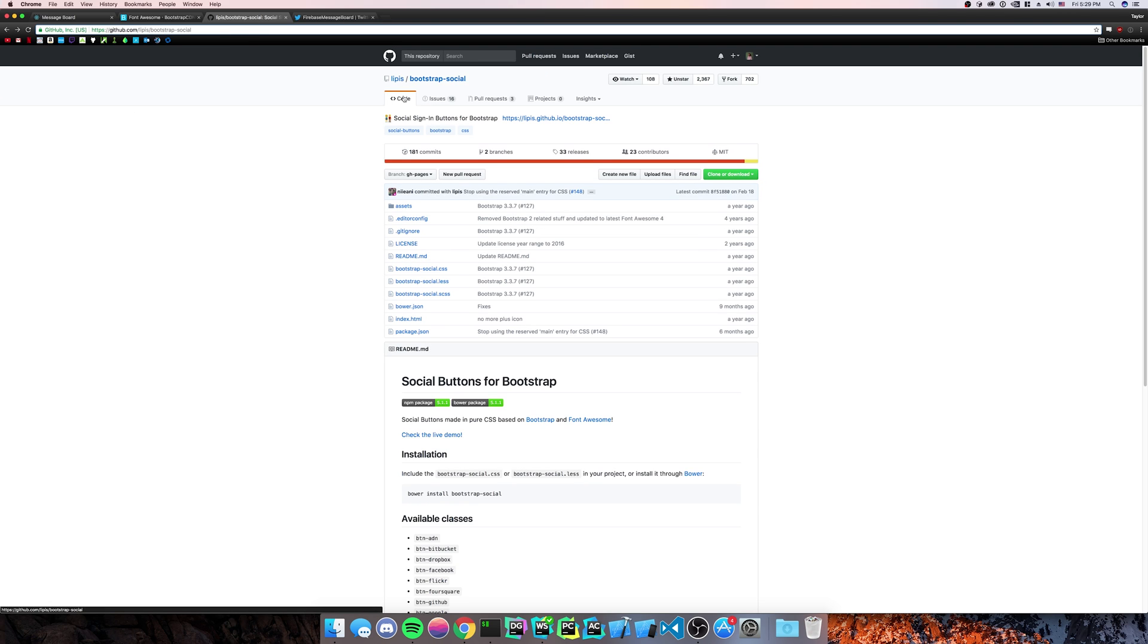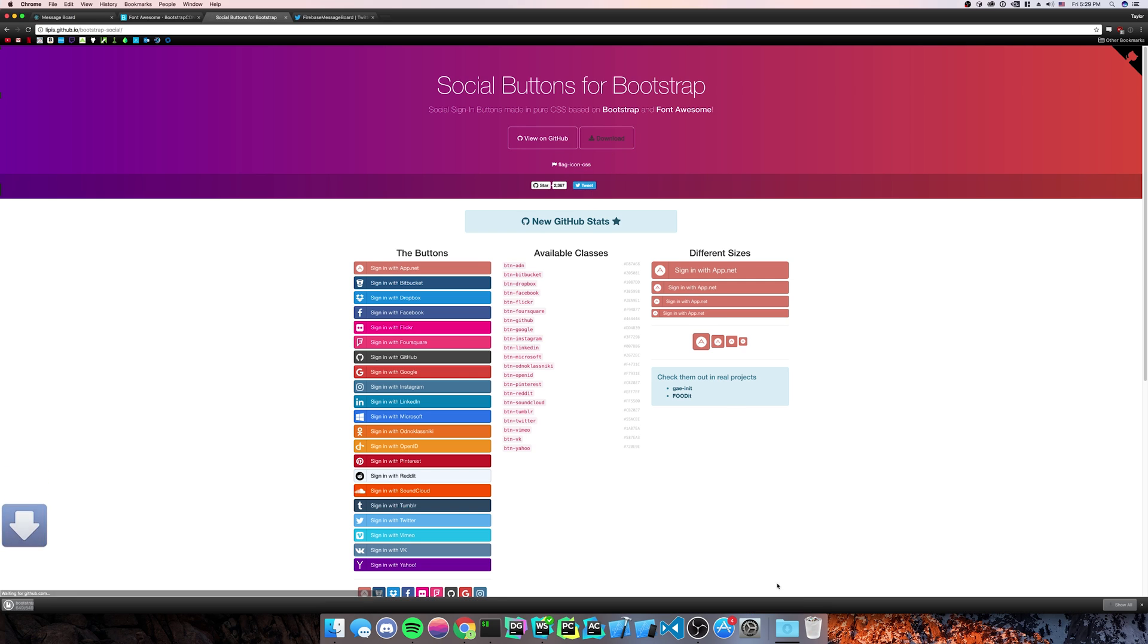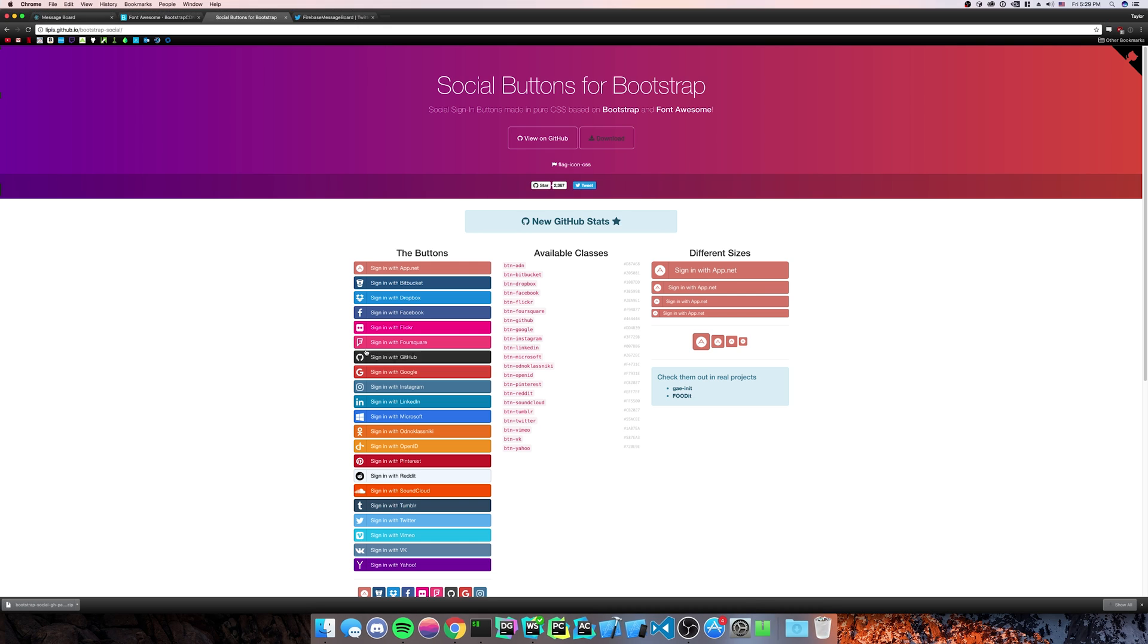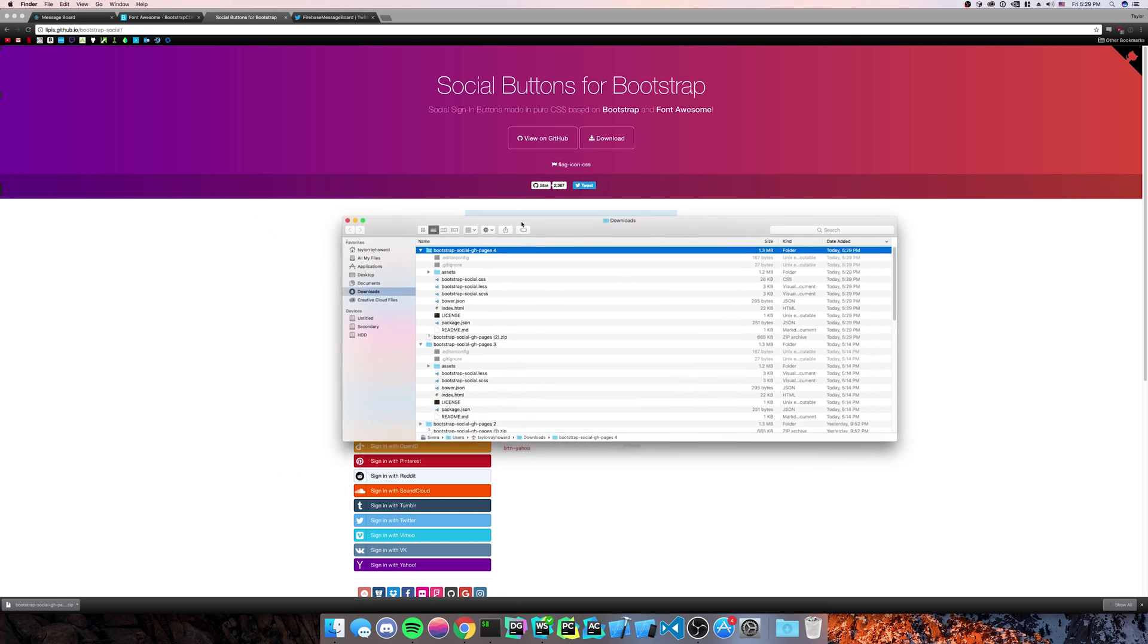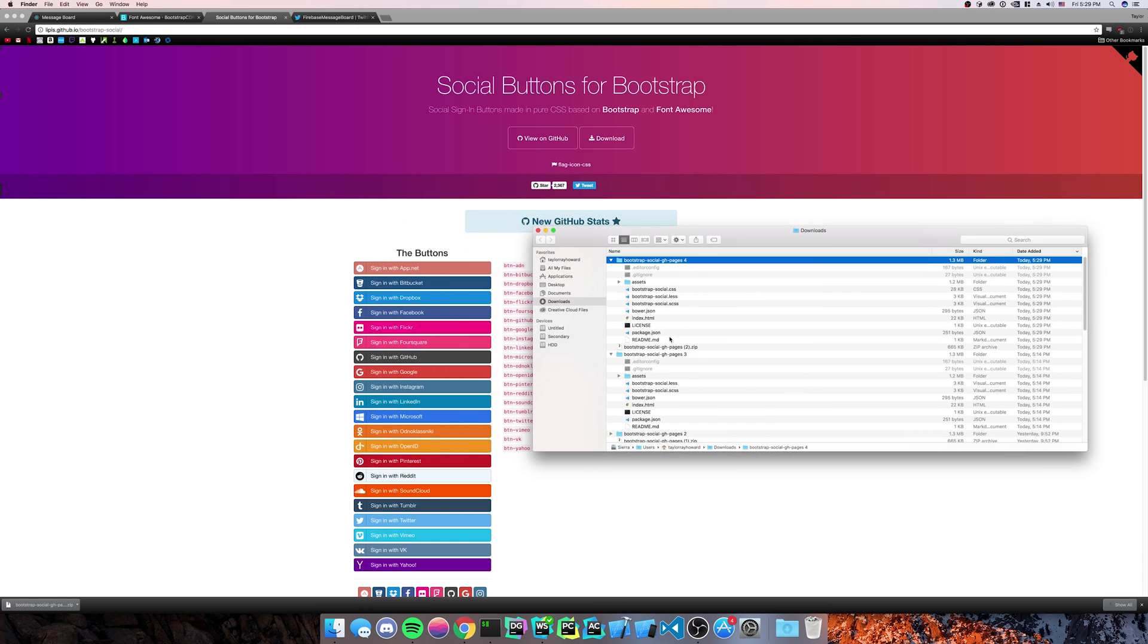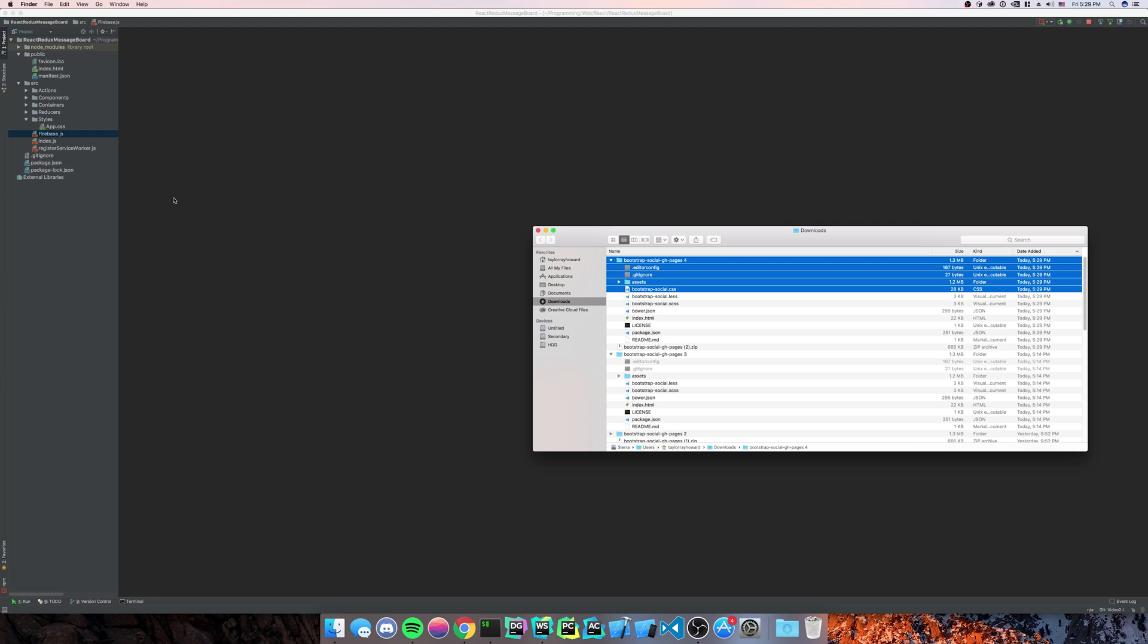So I'm going to go back to Bootstrap Social. We're going to click Check Out the Live Demo. You're going to download it. We'll go ahead and open it up.